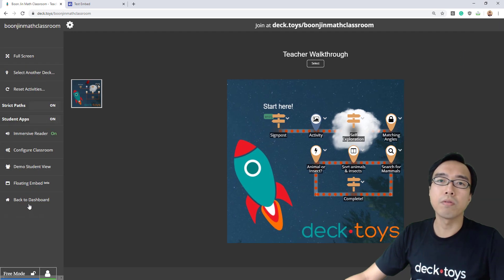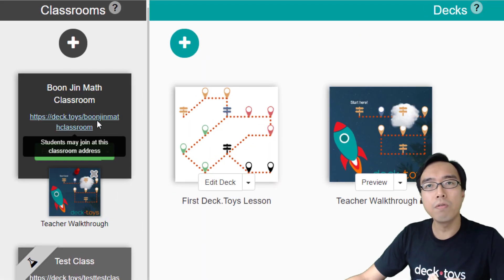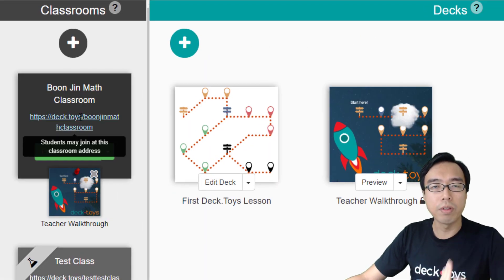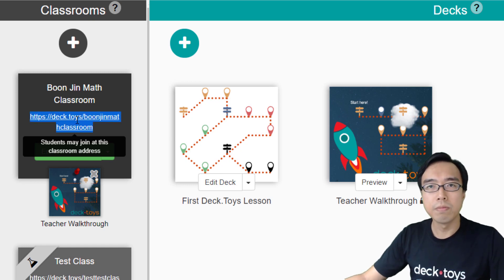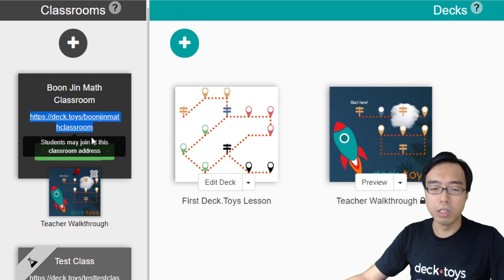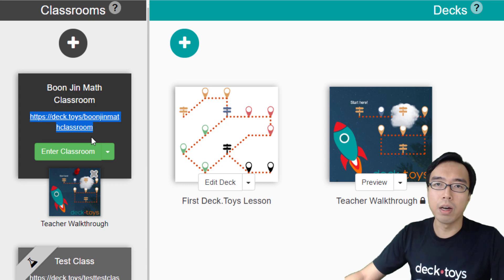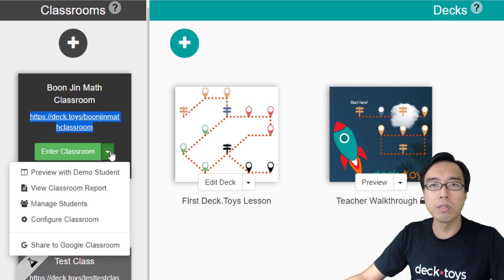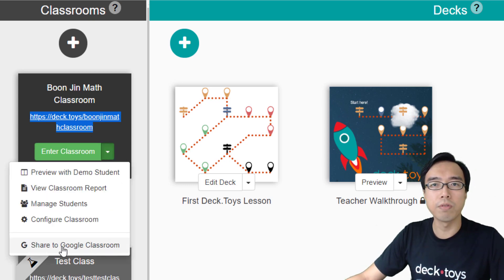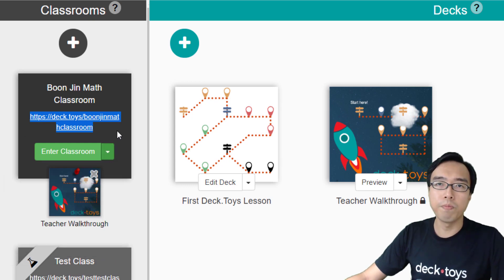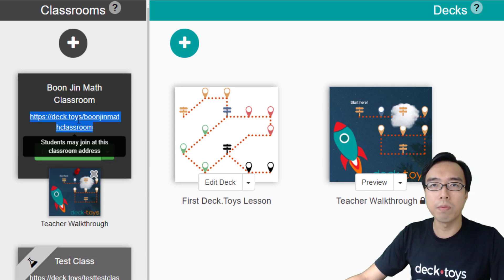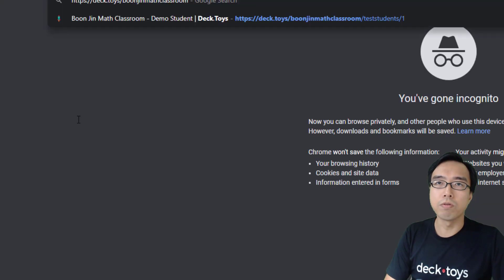Let's go back to the dashboard and see how a student can connect to your classroom. With the classroom address, you can share it to your students via any platform or LMS. If you use Google Classroom, there's a shortcut. You can share it through here or just copy the address and send it to your students.